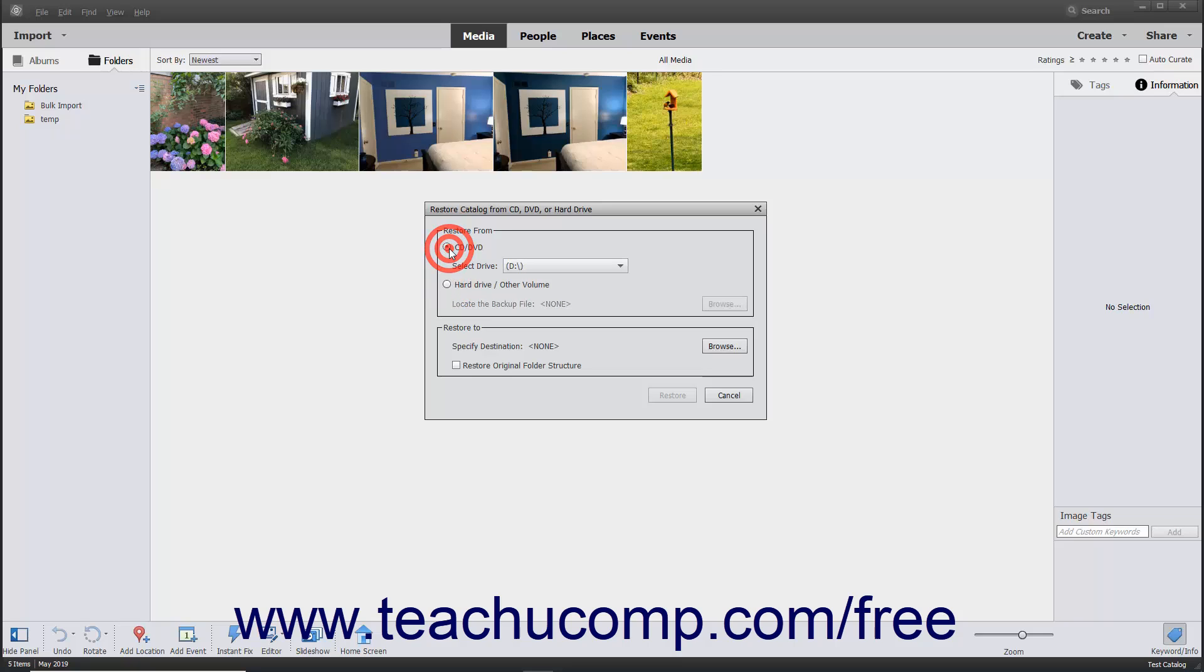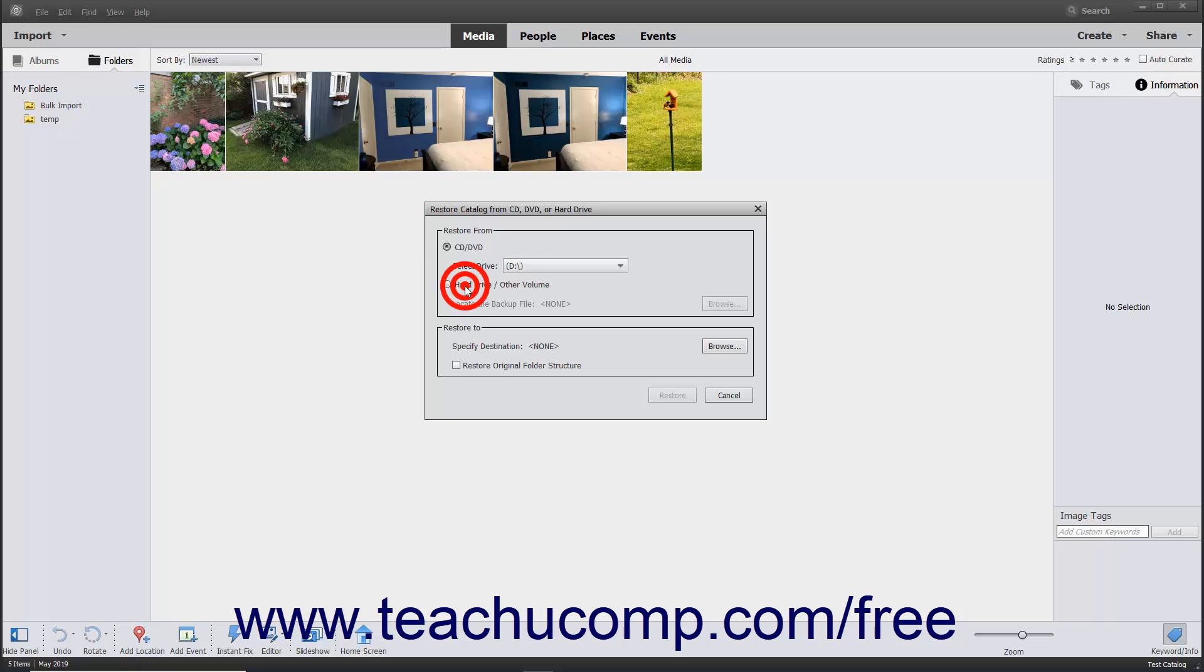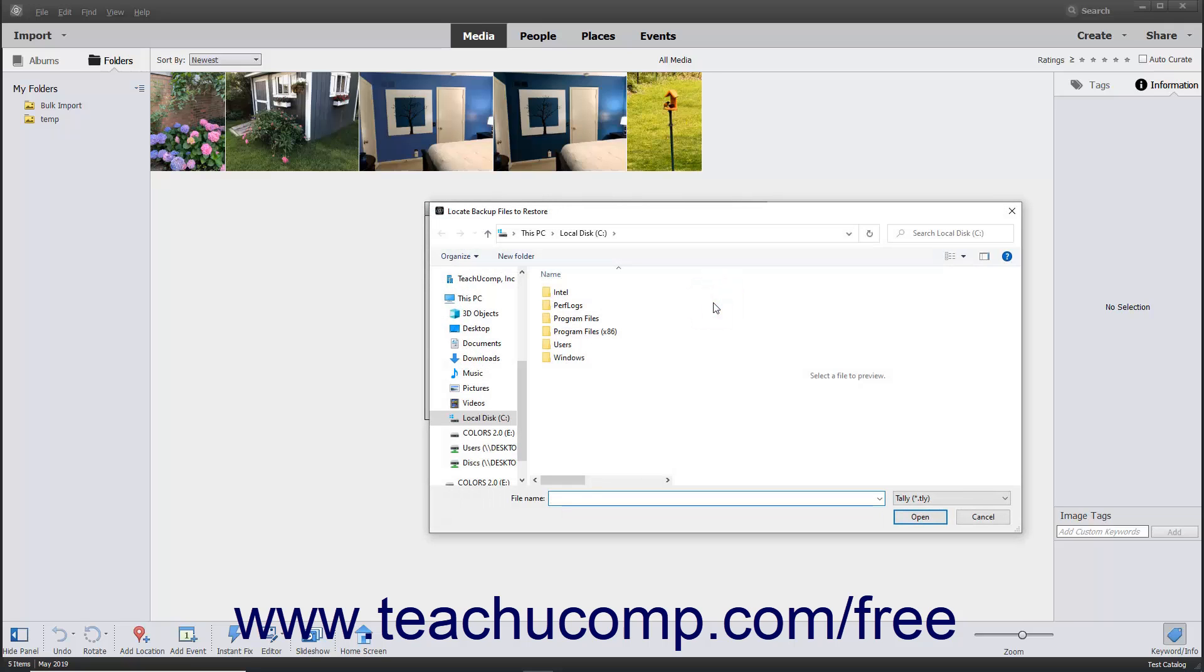If you choose CD slash DVD, then use the Select Drive drop-down to select your CD or DVD drive with the backup file in it. Otherwise, click the Browse button next to the Locate the Backup File field to open a dialog box where you can select the backup file from your hard drive.